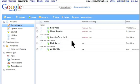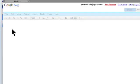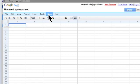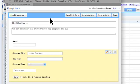Okay, I'm going to create a new spreadsheet and I'm going to go to form and say create form.